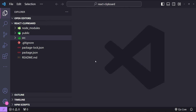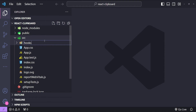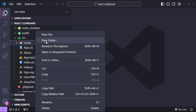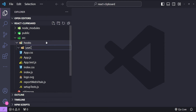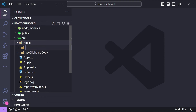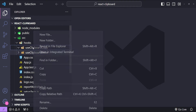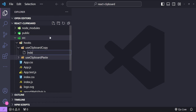The system clipboard is shared across applications on the user's device. First, in the src folder I will create a new folder with the name hooks, and I will create another folder with the name useClipboardCopy to copy the text, and another folder with the name useClipboardPaste to paste the text from the clipboard. Let's also create the index.js files for both of them.